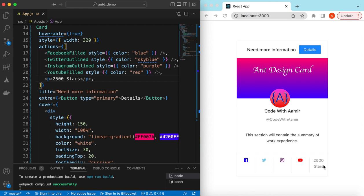That's it on exploring the Card component from Ant Design. If you still have any questions please let me know in the comments below. If you learned something in this video please hit like and subscribe to my channel. See you in the next video — thank you!